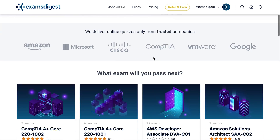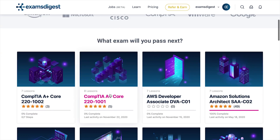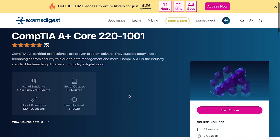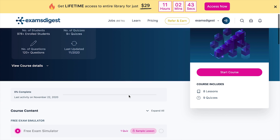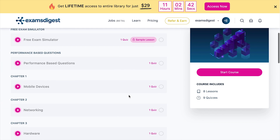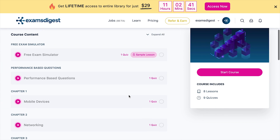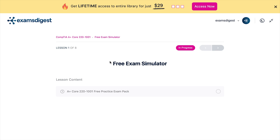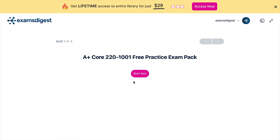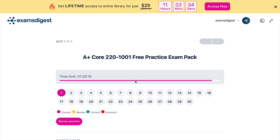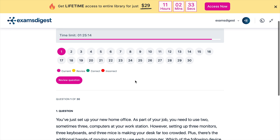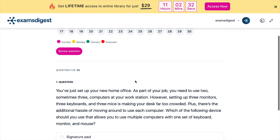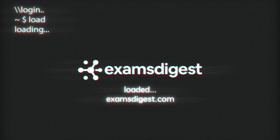Hi! In this video we will go through some CompTIA A Plus Core Practice exam questions, with the idea being that it gives you an insight into how the real exam looks like. Without further ado, let's get started.